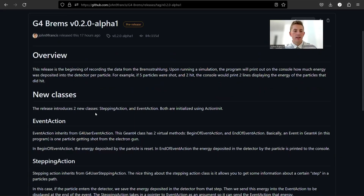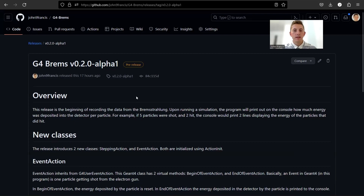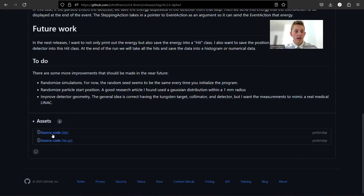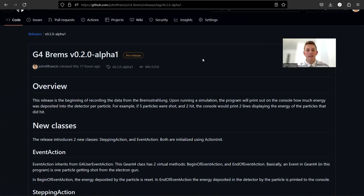If you want to play around with G4 Brems this pre-release, you can go to this branch or tag of my GitHub repository and compile the source code yourself. I'm still working on making a Docker that contains the whole project in its own environment. Thanks for watching — if you have any questions, comments, or suggestions for improvements, please leave a comment below. I appreciate you guys supporting me and donating with those links down below. See you later.